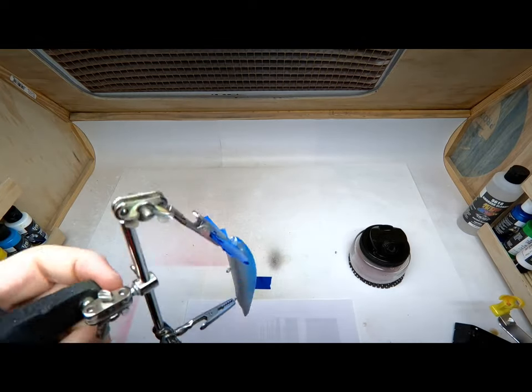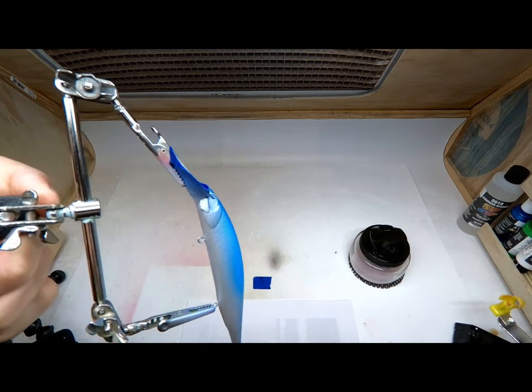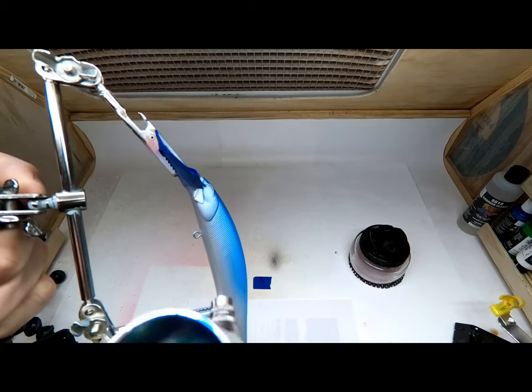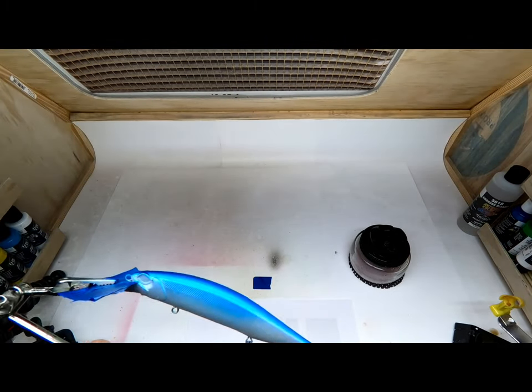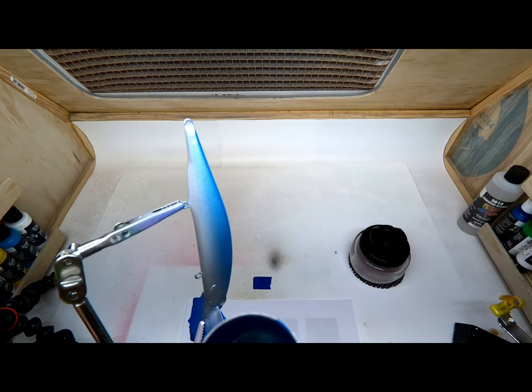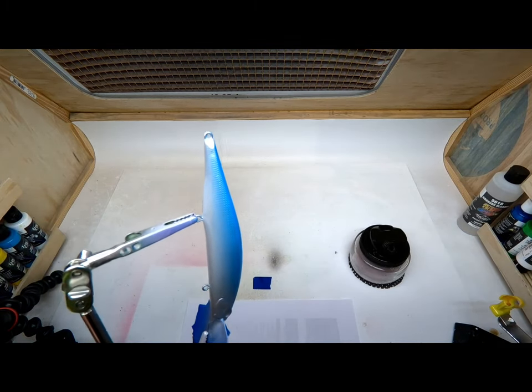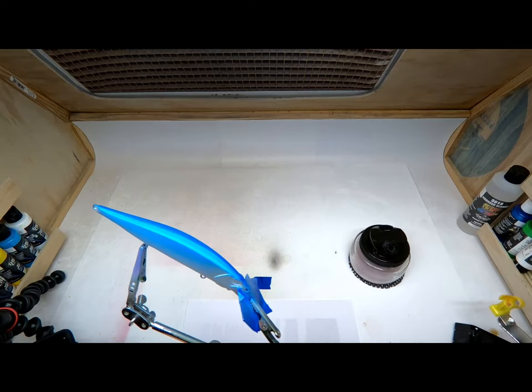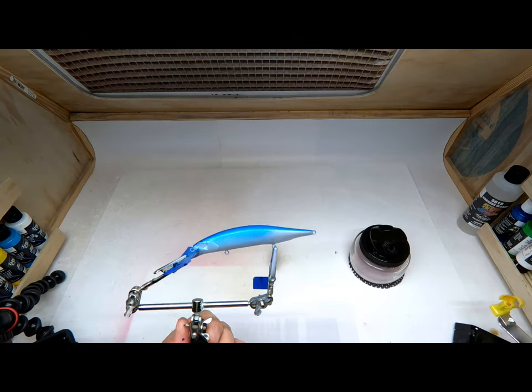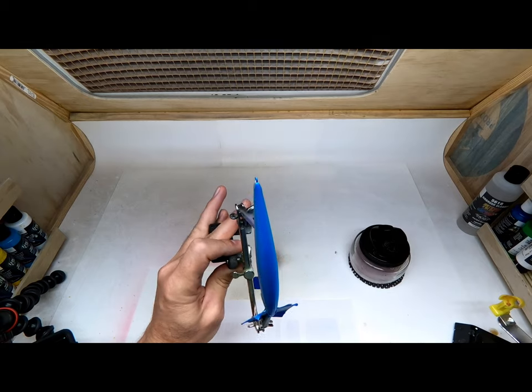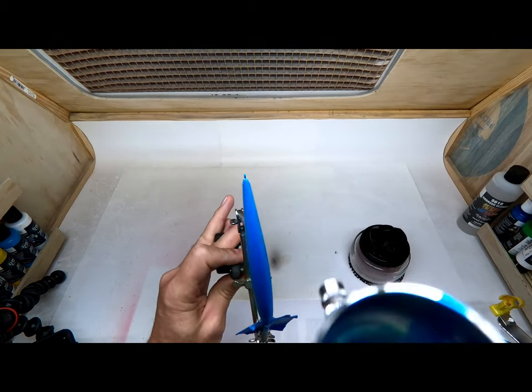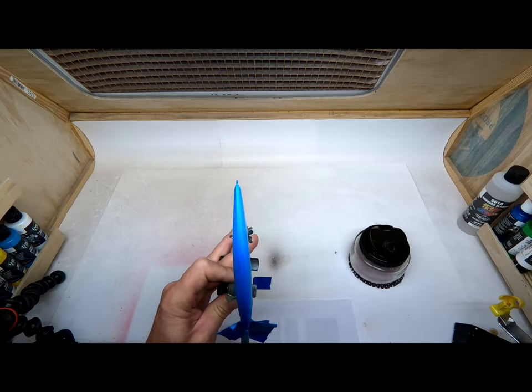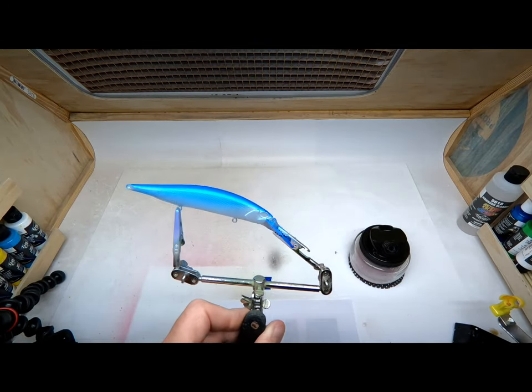You just want to ease into it. You want to mist the bait and bring your bait to the paint. There we go, a little bit more on the spine, there we go.